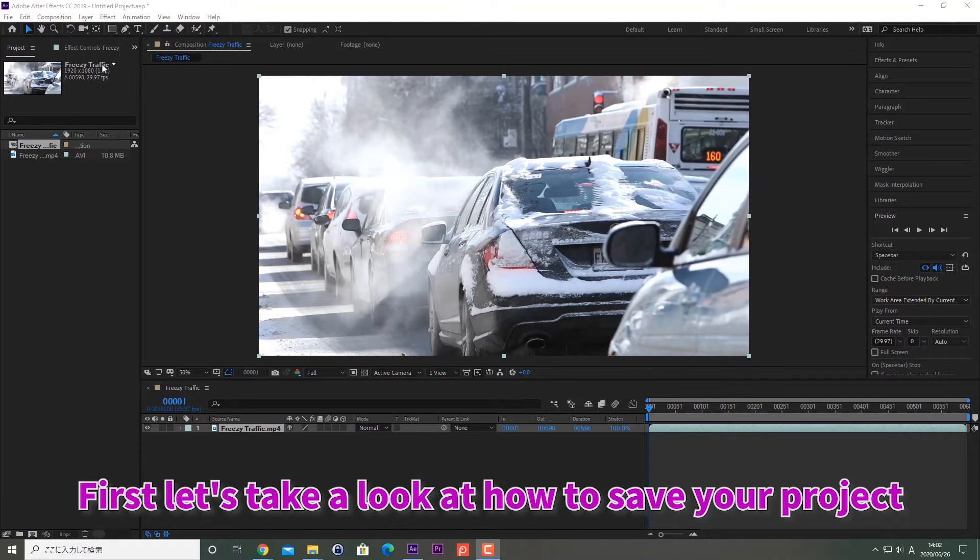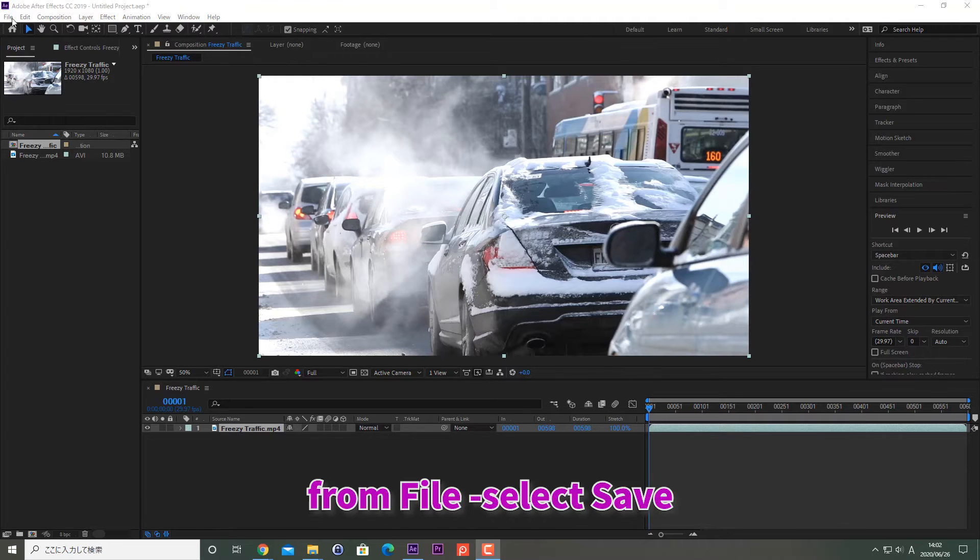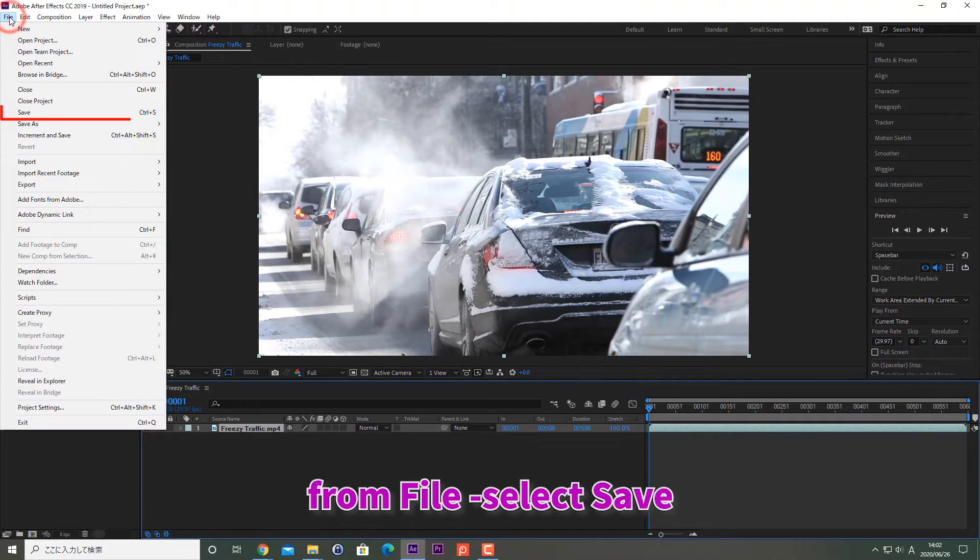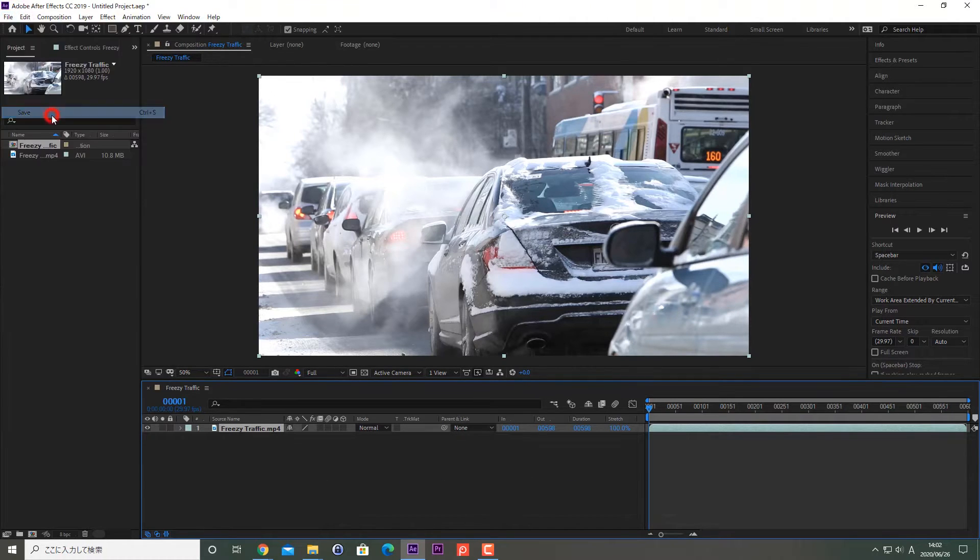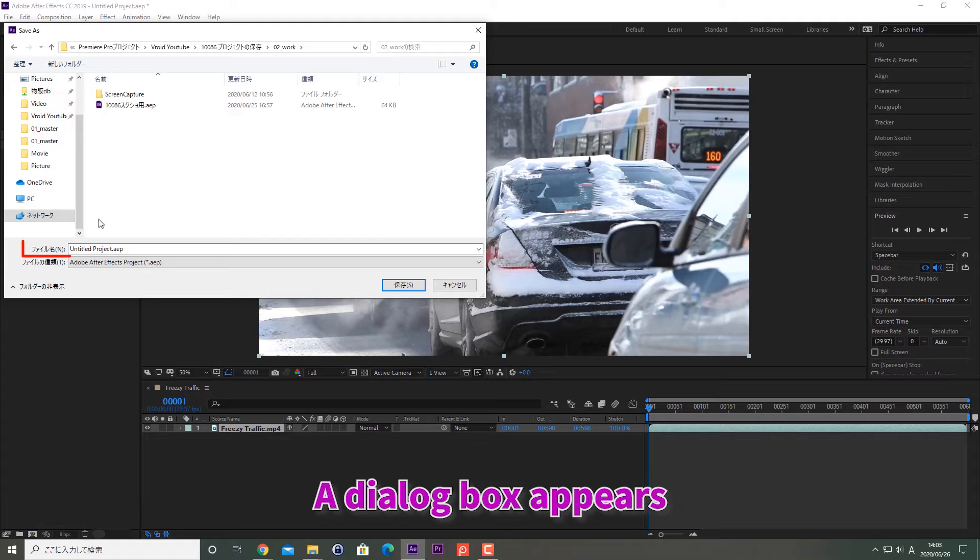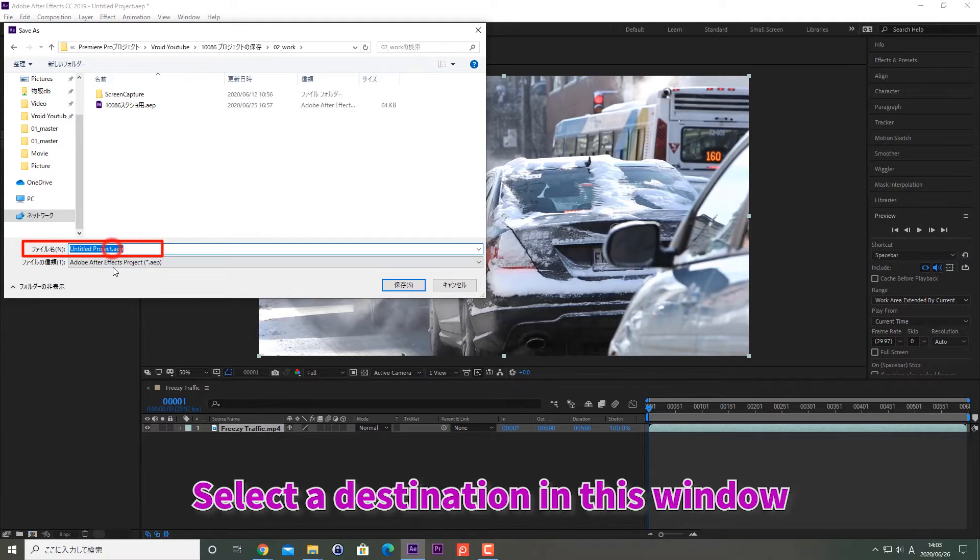First, let's take a look at how to save your project. In the menu from File, select Save. A dialog box appears. Select a destination in this window.